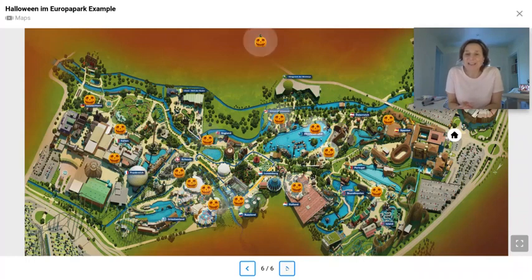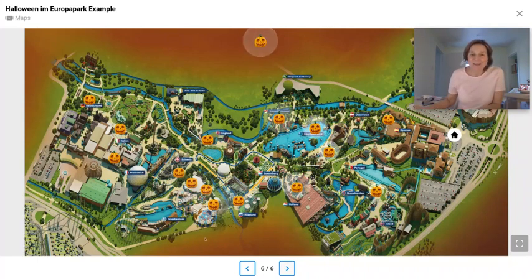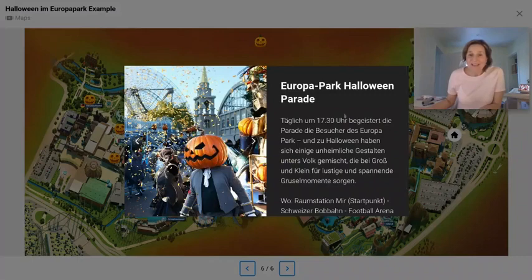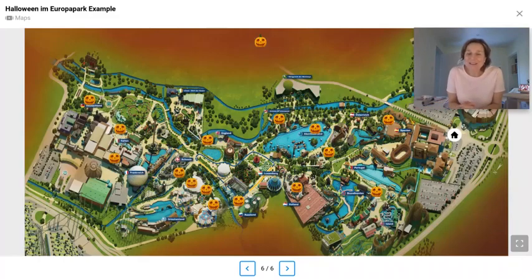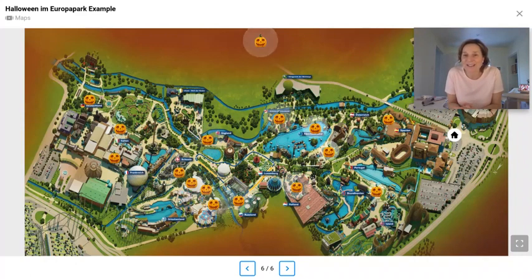Last but not least, a very fun example — a thematic type of map where Halloween icons have been developed with sound built in. This makes a really fun and engaging map for your audience to try out and find their way around the playground map.